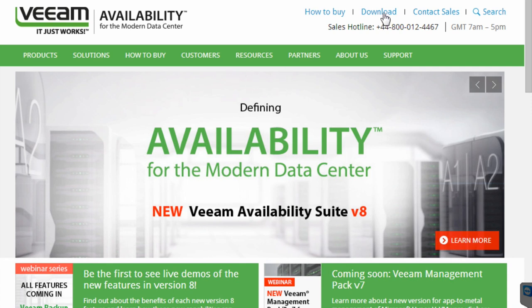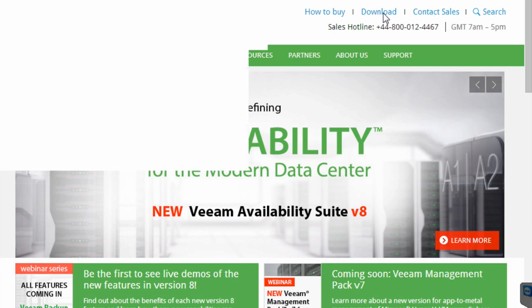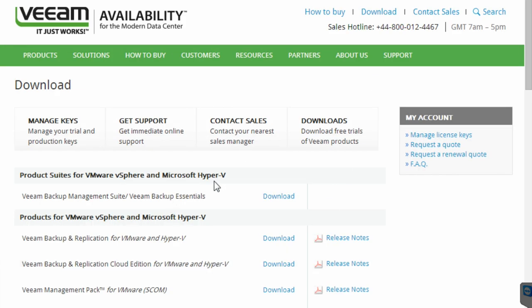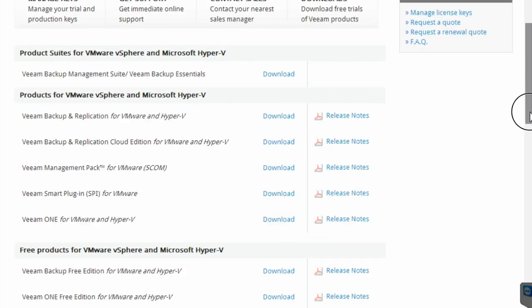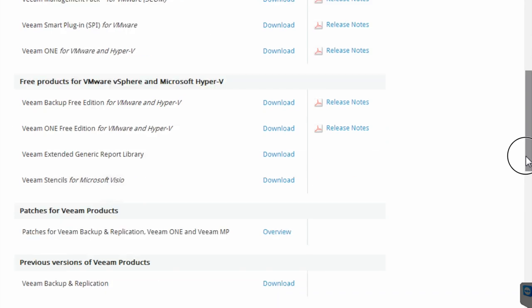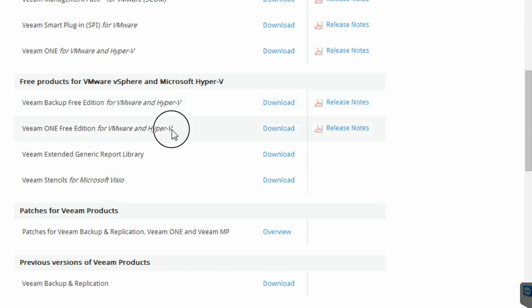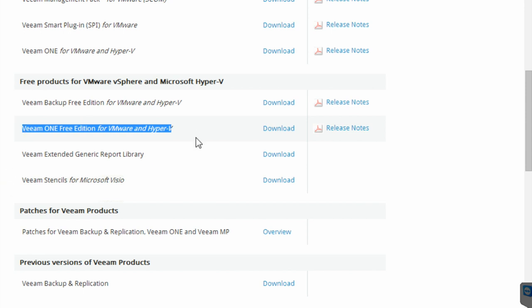You can obtain a demo copy of the backup and replication software. There's a free version called Veeam Zip which is completely free to use. With the free version you can manually take a backup of your virtual machine, but you can't schedule a backup to run every day — that's the only difference. The free edition for VMware and Hyper-V supports both, and can include Hyper-V and VMware virtual machines in the same instance of the software.